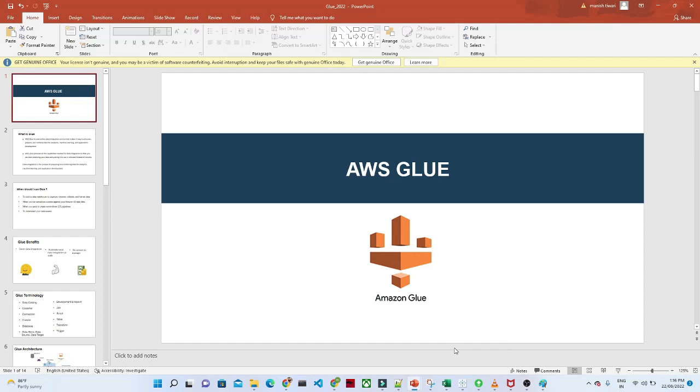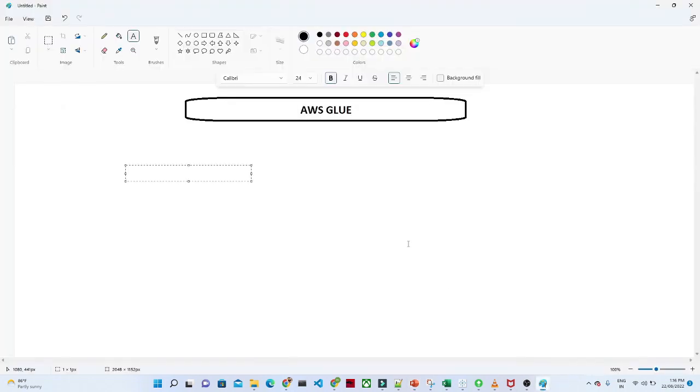Hello everyone. We are starting our new lecture about AWS Glue. We will try to understand what is this AWS Glue and where actually we use. What is AWS Glue?